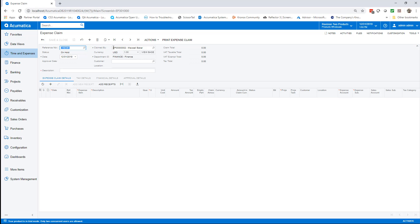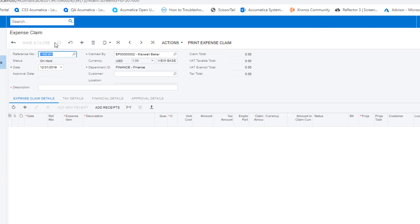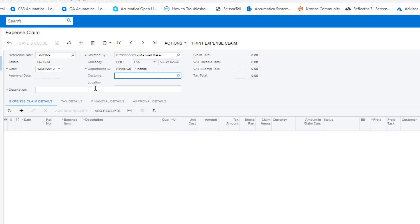The expense claim has three main areas that we need to focus on: who it was claimed by, the date of the claim, and the description.